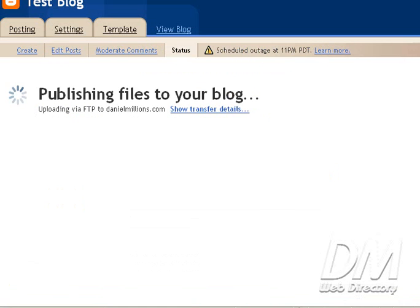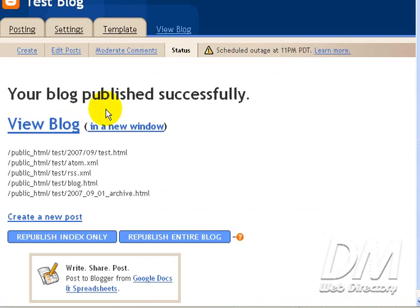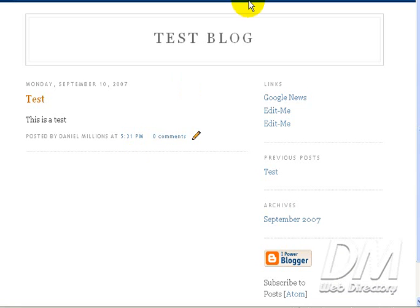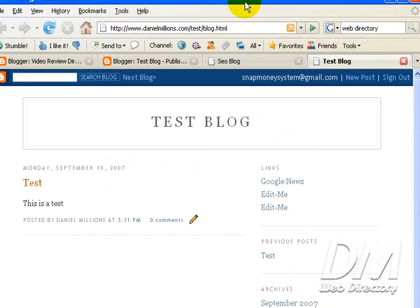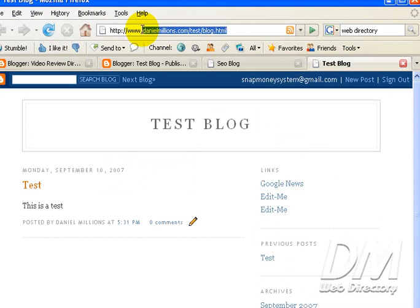And as you can see, Blogger is publishing files to my blog. Uploading via FTP to DanielMillions.com is what that said in case you missed it. Open our blog in a new window. Okay, here we go. Looks just like it did the first time, right? Except this time, look at the address. The blog is published on our own server now under our own domain name.